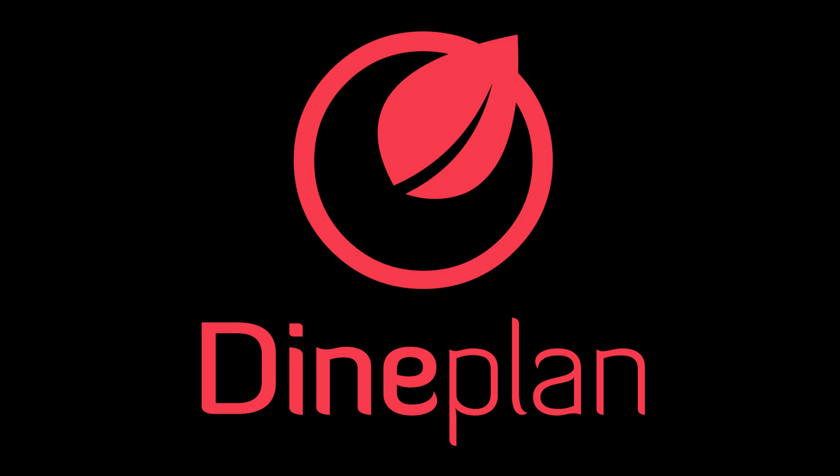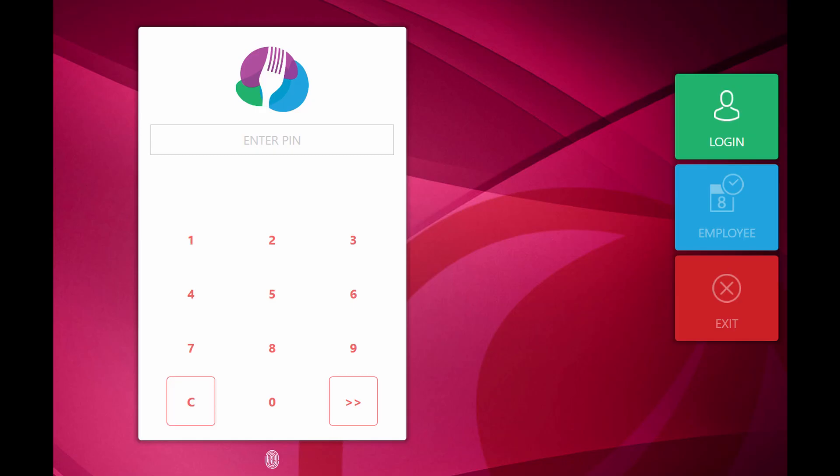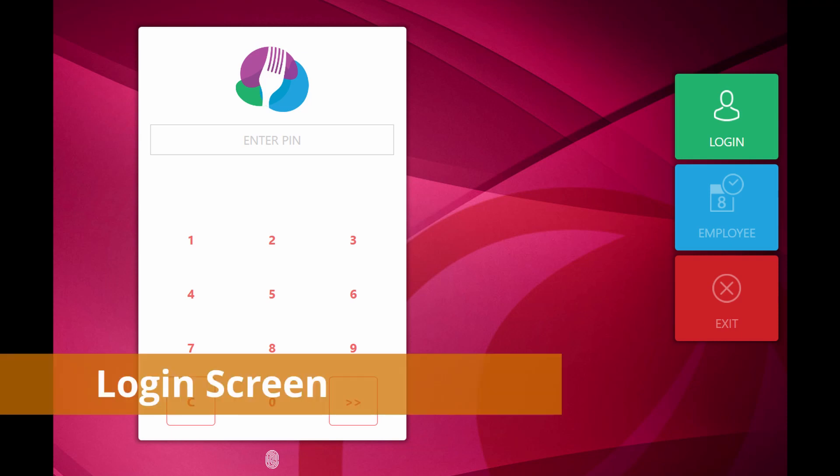First, open the DynPlan application by double-clicking on its icon. Once the icon is clicked, the system responds with a login screen.